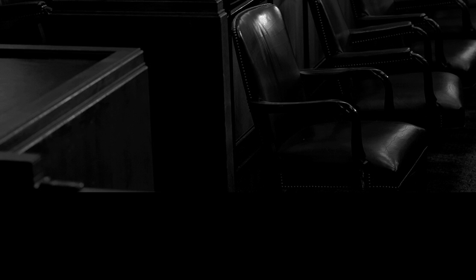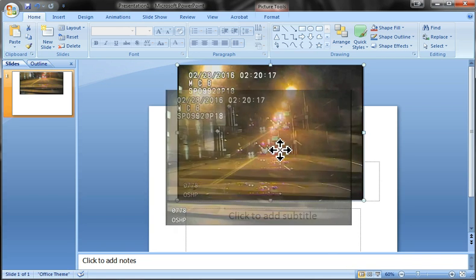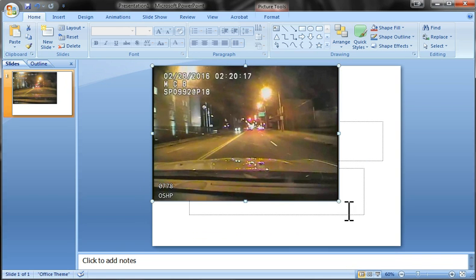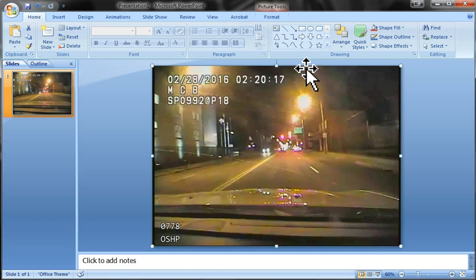We're not going to open the image in Microsoft Paint because that's too basic. Instead, we'll open it in PowerPoint. On a new slide, simply drag and drop your screenshot — you'll see the slide indicator on your mouse — and drop it. Expand it out to fill the slide so it's easier to work with.